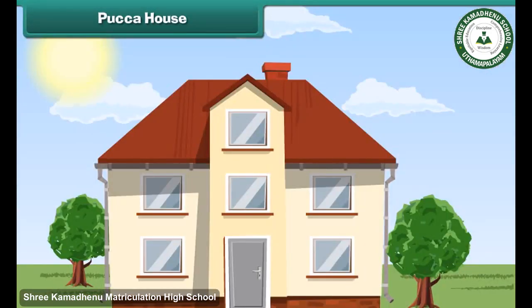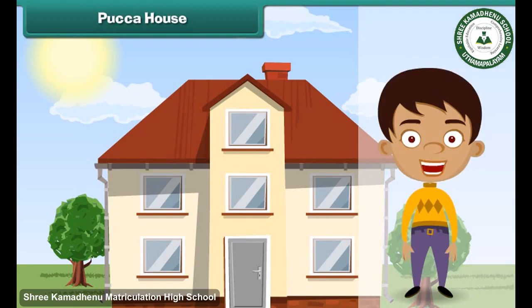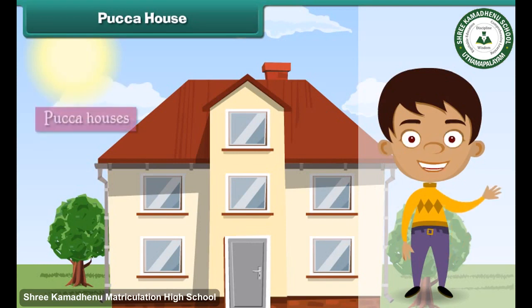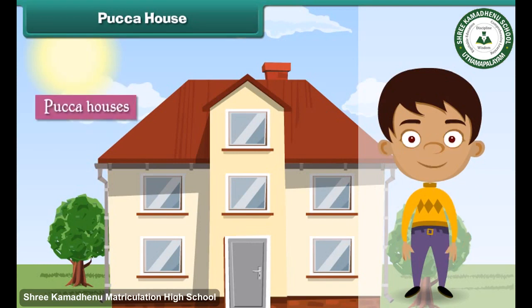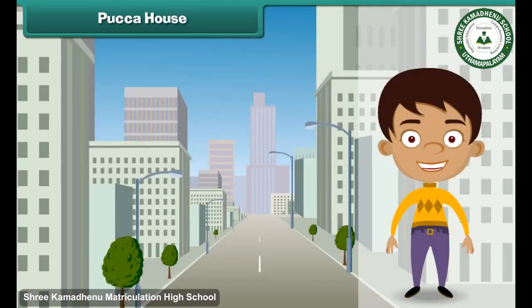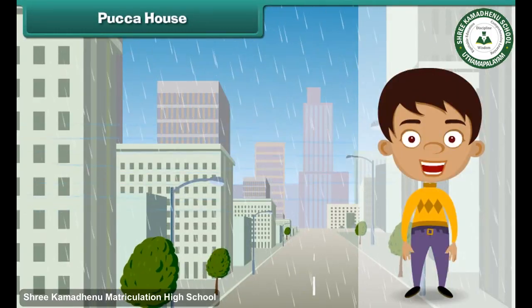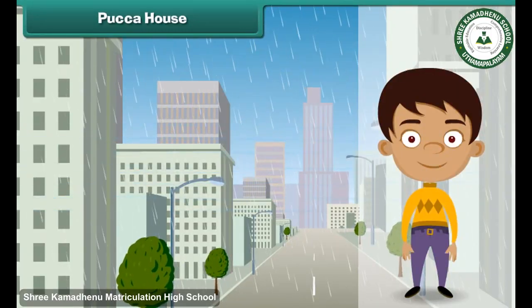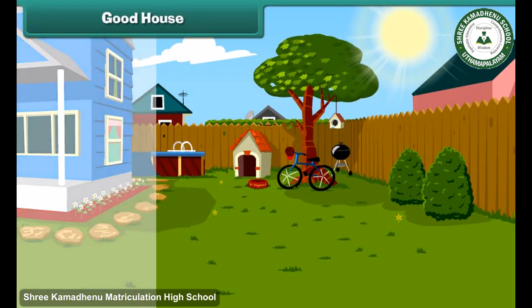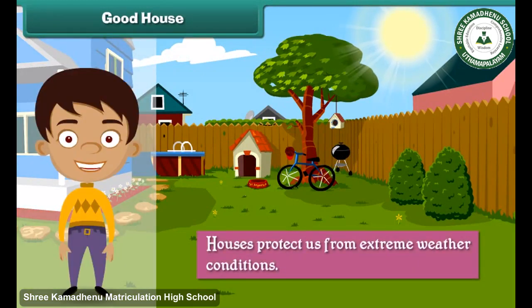Pakka houses are found in towns and cities. They are expensive. Pakka houses are strong and can face storms, heavy rains and earthquakes.